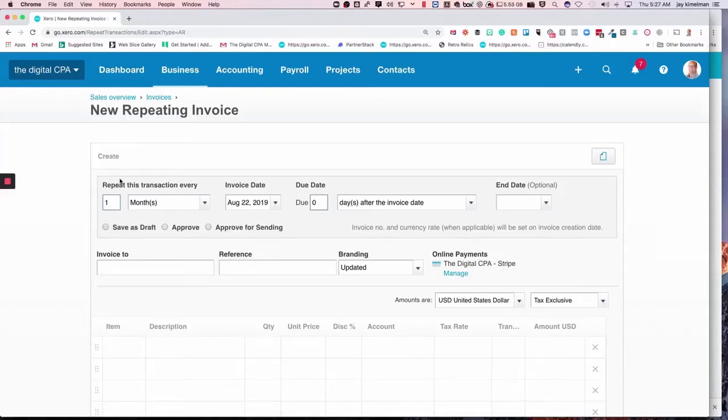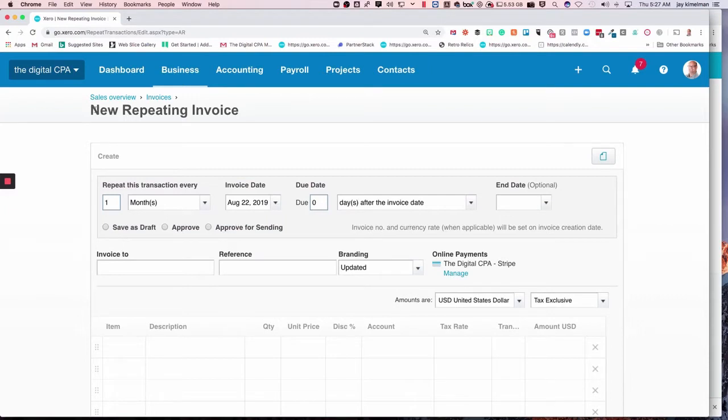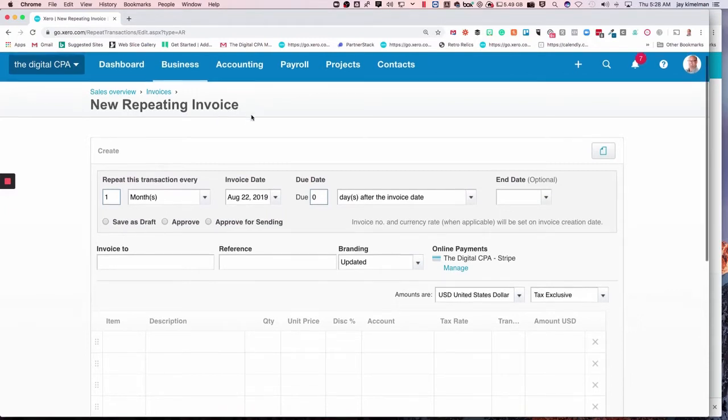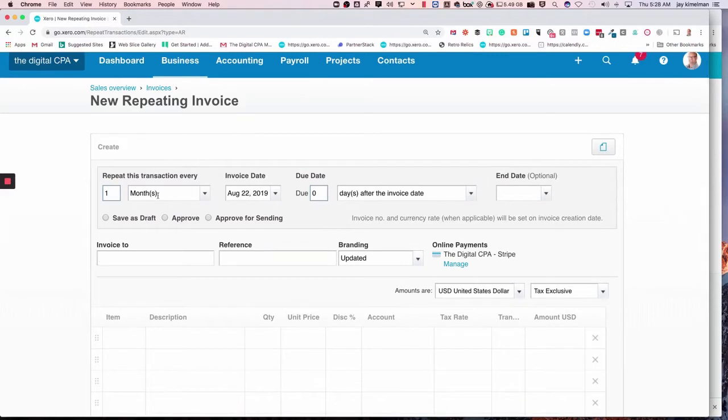Xero's much-anticipated auto pay feature has been released, and I'm going to take you through how to do that. In order to do that, you have to create a new repeating invoice, or I believe you can probably add this onto one of your existing invoices. So we're just going to quickly create an invoice.